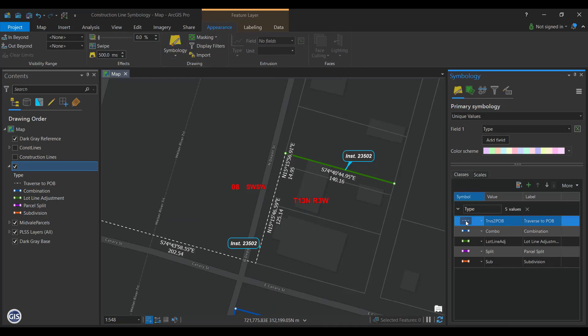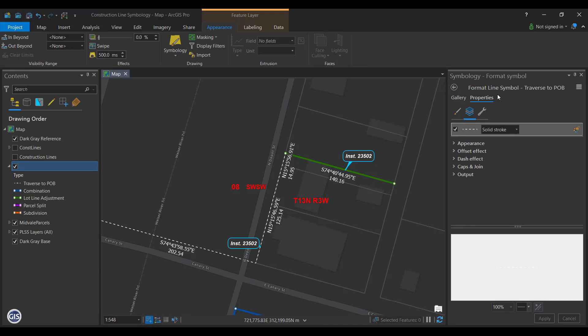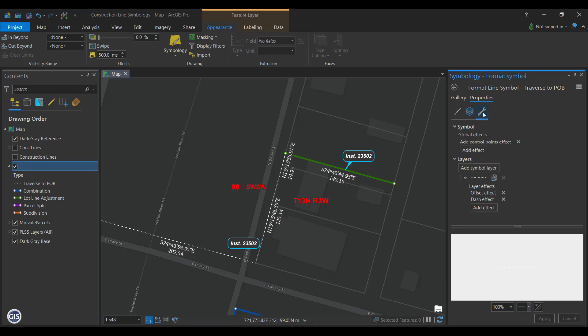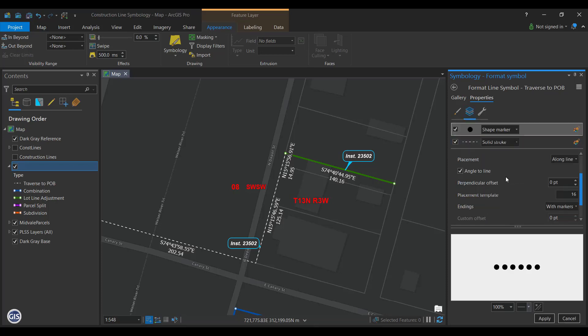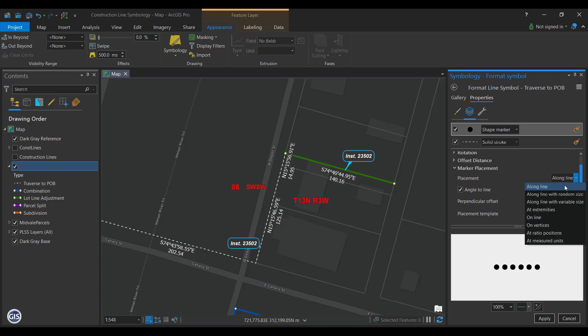Next, open the Layers menu. You can see that there is a line symbol with a solid stroke. Let's add a marker symbol. Go to the Structure menu and press Add Symbol Layer under the Layers group and select Marker. This will create a point symbol. Now open the Layers menu and select the new marker you just added.